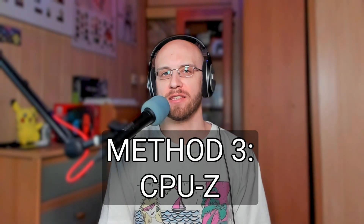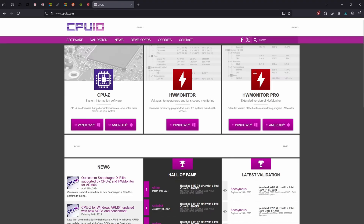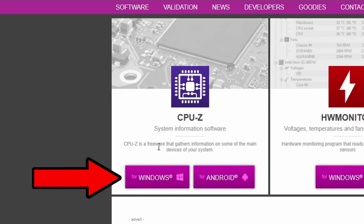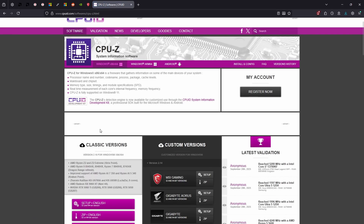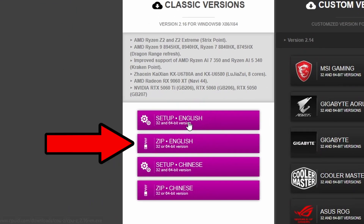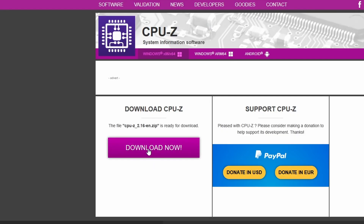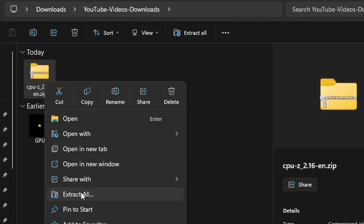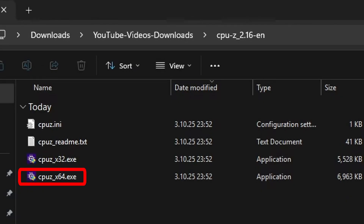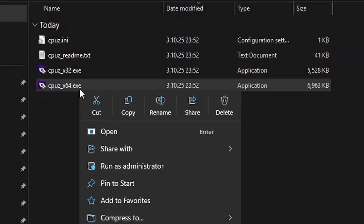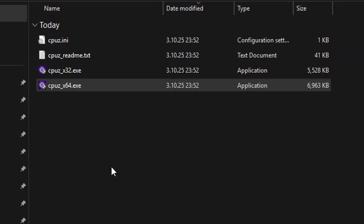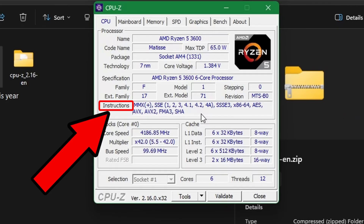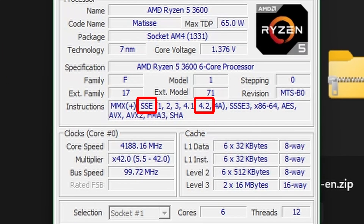Method number three: CPU-Z software. This method is similar to the previous one. We go to CPUID.com, and on the left side I click for Windows under the CPU-Z logo. I scroll down to get the Windows version, click 'Zip English', and then 'Download now'. In our zip archive we have two versions of CPU-Z — I will extract them all. I will use the 64-bit version. I press the .exe file with a right mouse click, then press 'Run as administrator', and confirm with yes. And here in the instructions field we see the SSE 4.2 instruction set mentioned.